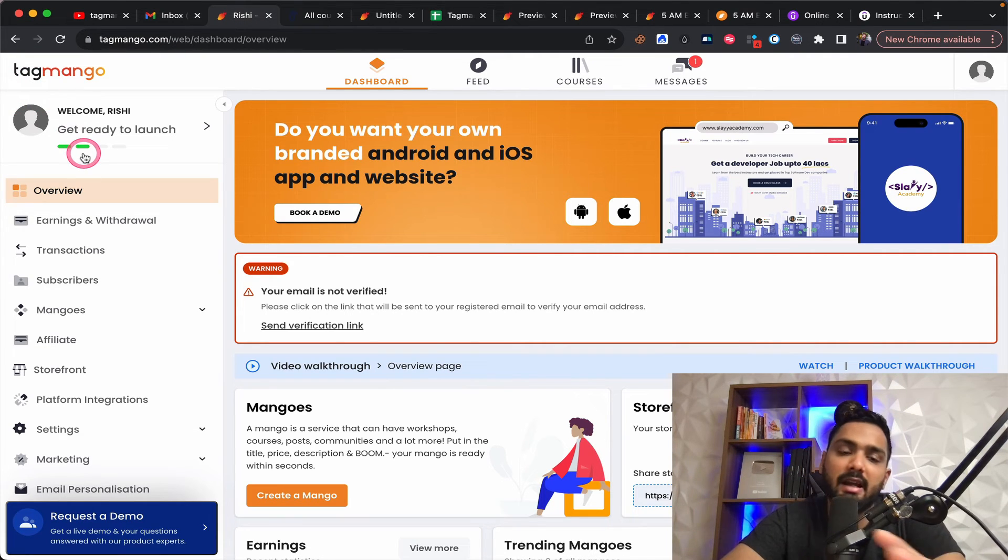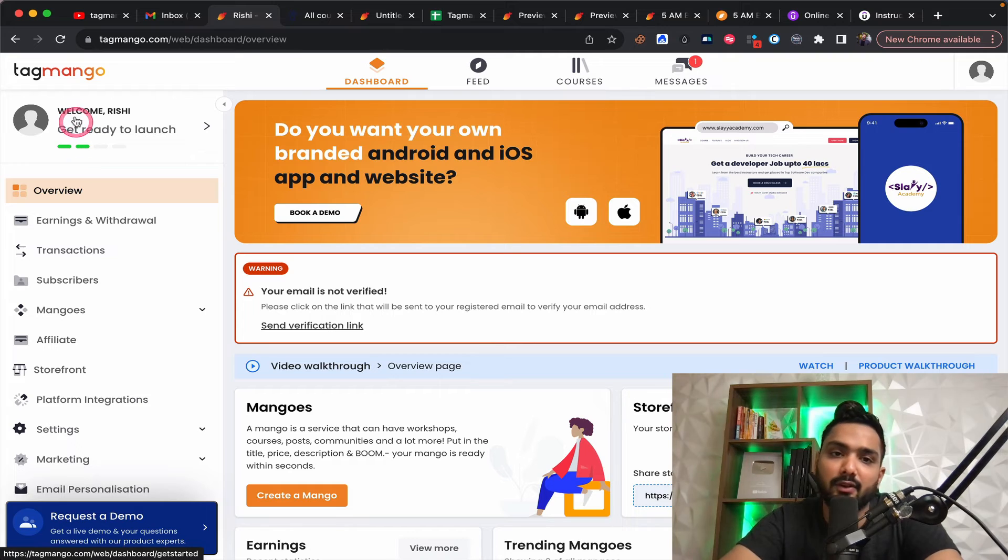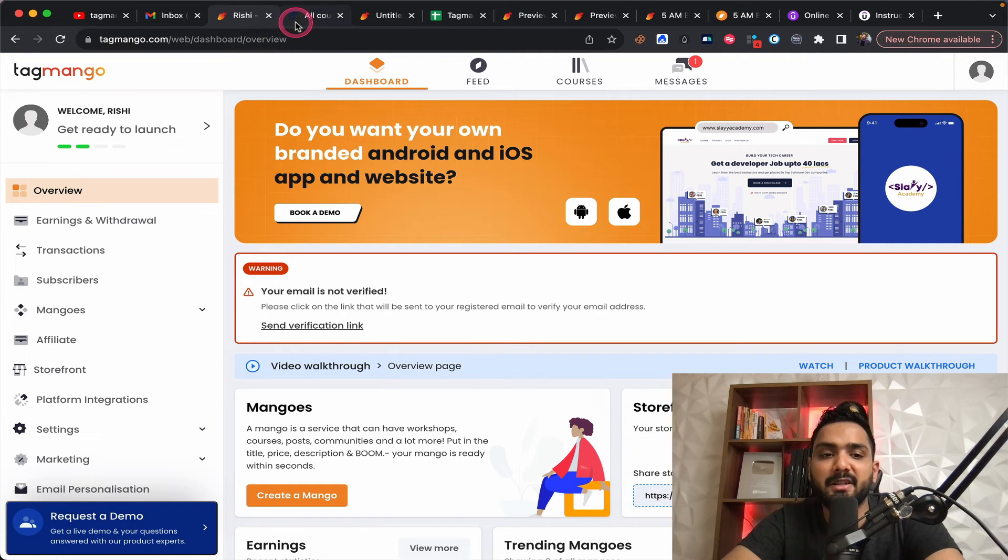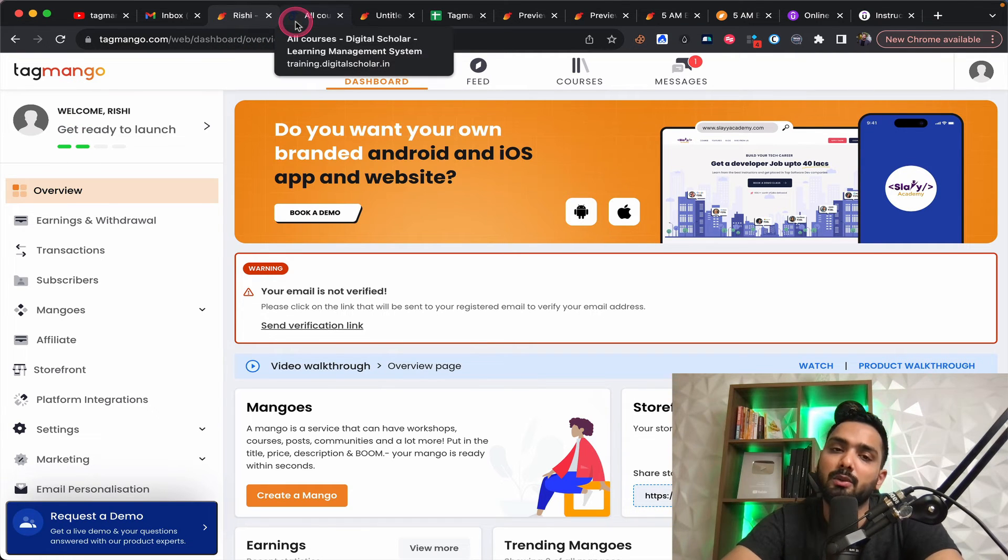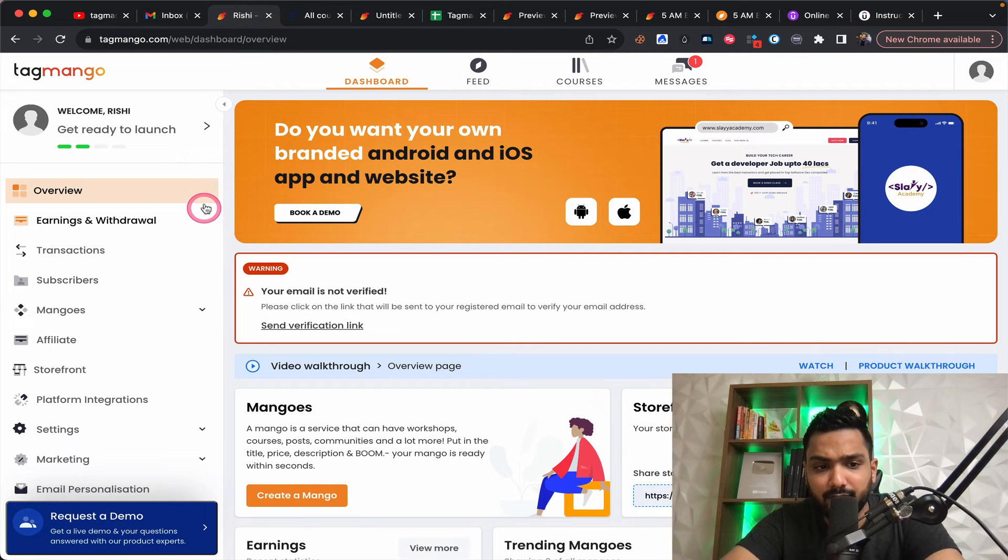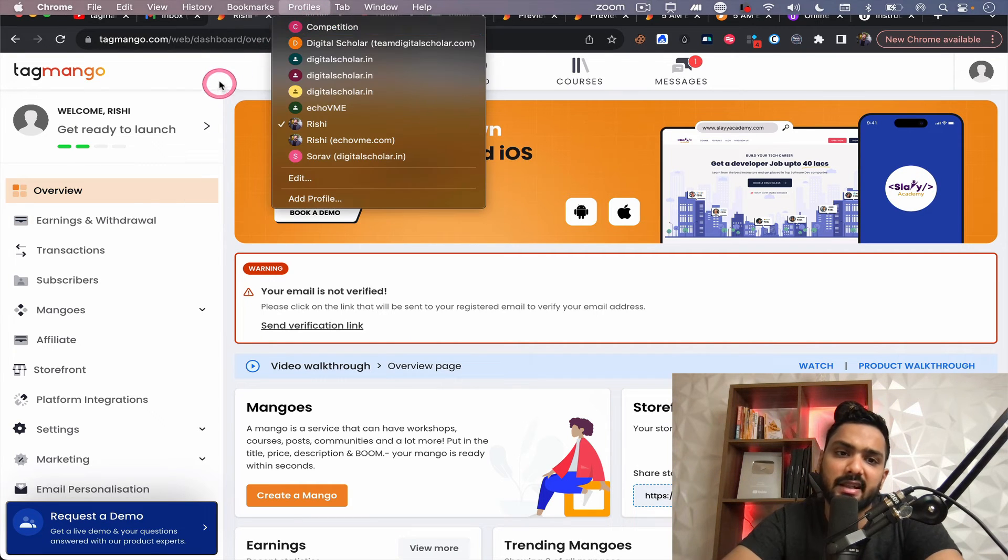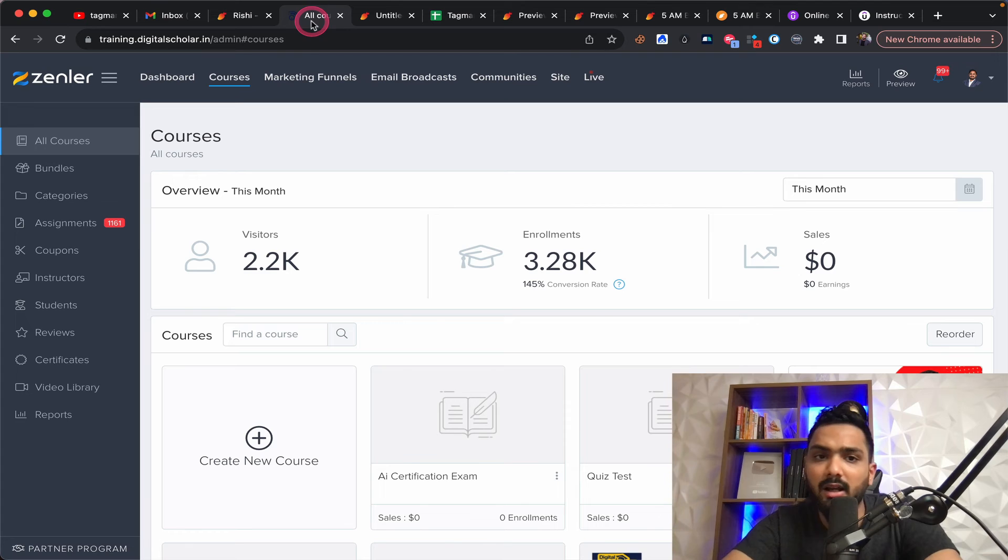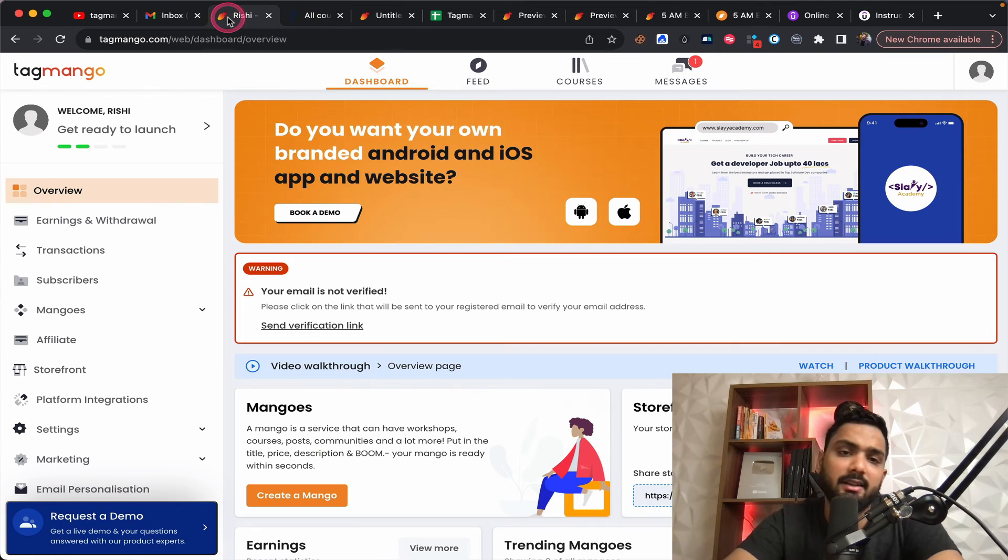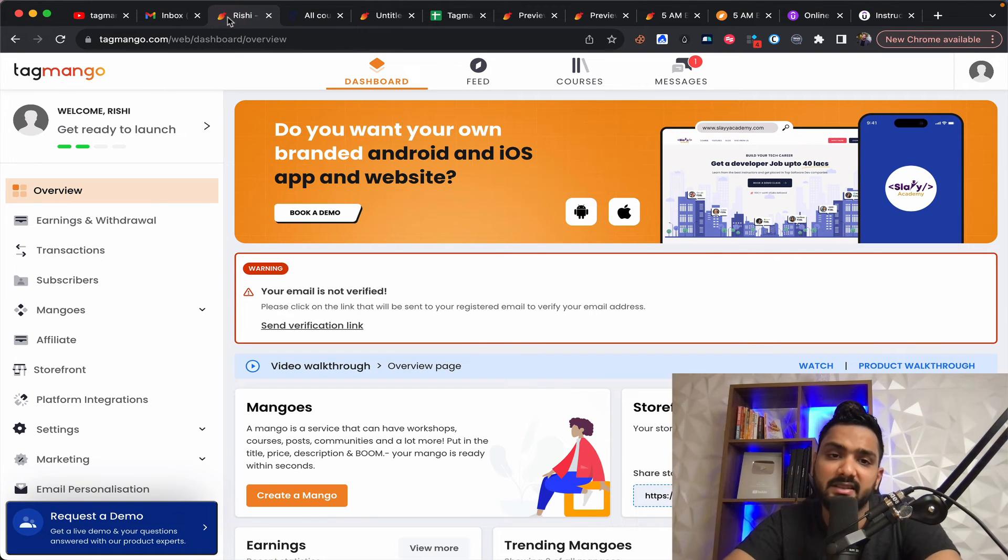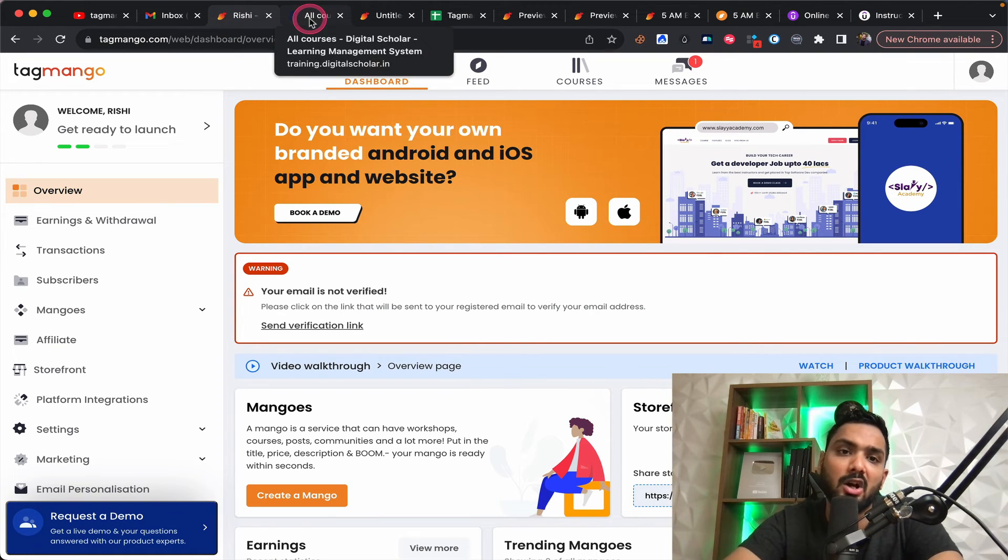For any experienced person, or you want to save more money, you want to have some other excess features. You probably can look into Zendler as well. So both the platforms are big. Go ahead. You choose any one of it. You're going to be in safe hands is what I can recommend altogether.